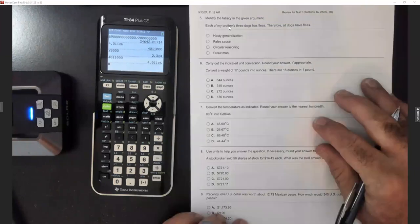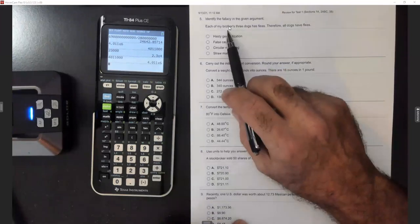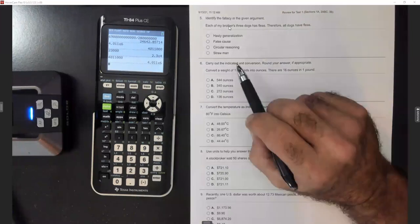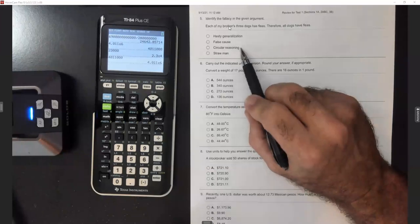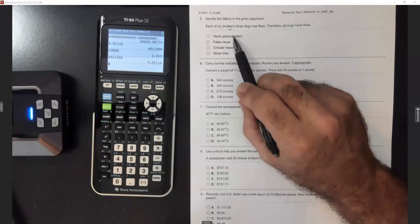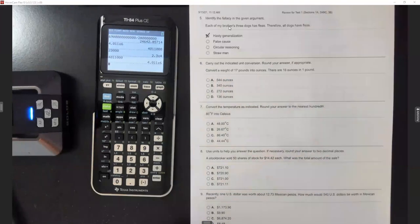Number five: identify the fallacy. 'Each of my brother's three dogs has fleas; therefore all dogs have fleas.' Straw man was more the political type, circular reasoning means the same thing repeated, false cause is about causation — so on that one I picked hasty generalization, because your three dogs having fleas does not mean all dogs have fleas.